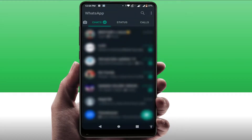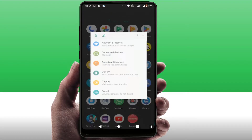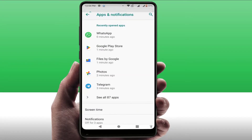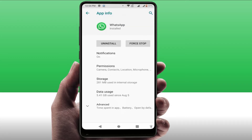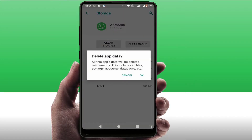Still facing the same problem? Here is the last and final solution. Once again, open your phone settings, go to Apps & Notifications, open WhatsApp, go to Storage, and now clear the storage of the app. Please note that clearing the storage may cause you to lose some data, so do it at your own risk and only if your problem is still not solved after following the previous methods.